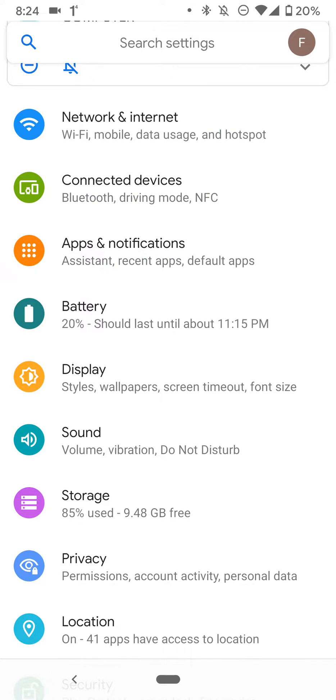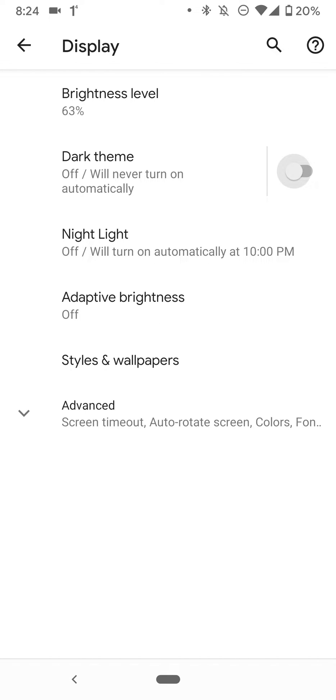You can go to display. And over here, you'll see dark theme. Okay, so let me turn that back on.